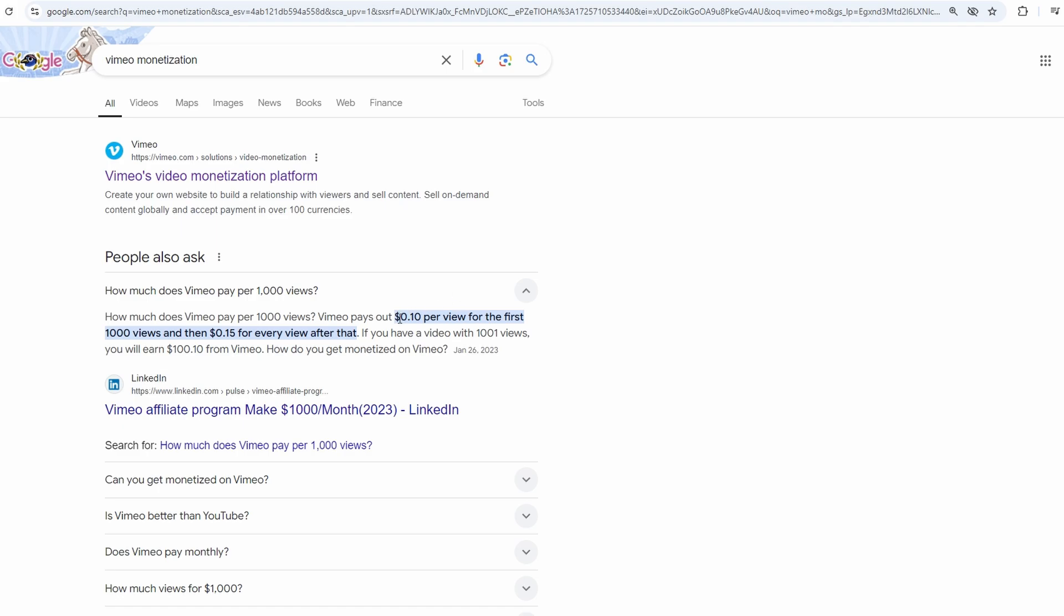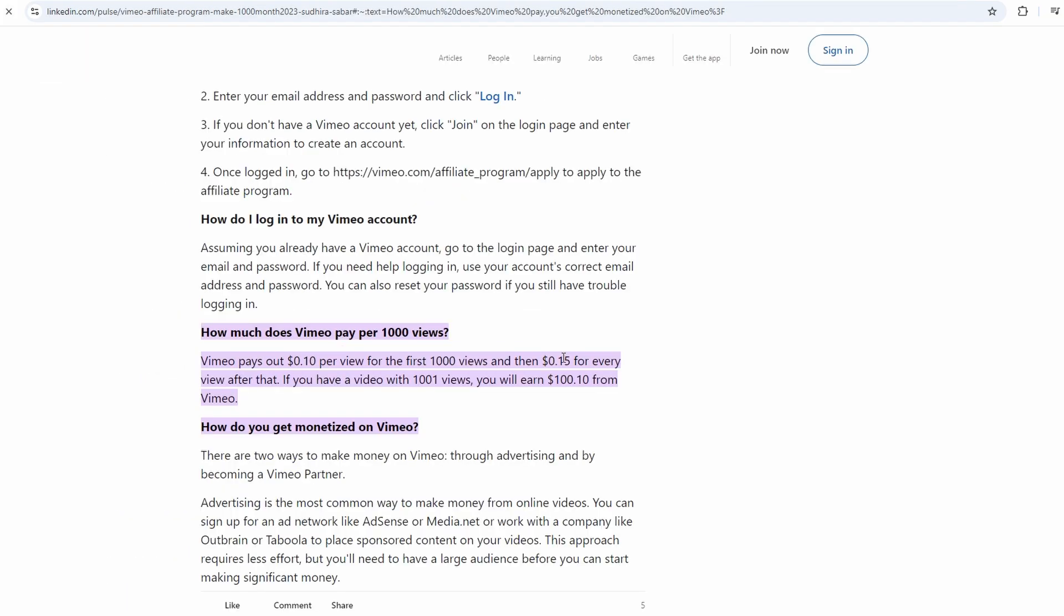So, there are a few different ways to make money on Vimeo, and the best part is that you don't have to wait until you've built up a huge following to get started. Whether you want to charge people for access to your content, sell individual videos, or use ads to generate income, Vimeo has the tools to make it happen. You've got flexibility and freedom, so go ahead and explore all the possibilities.